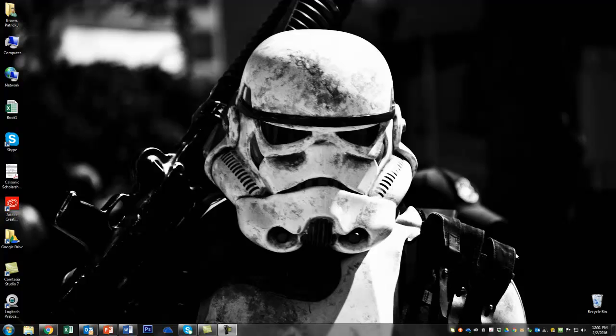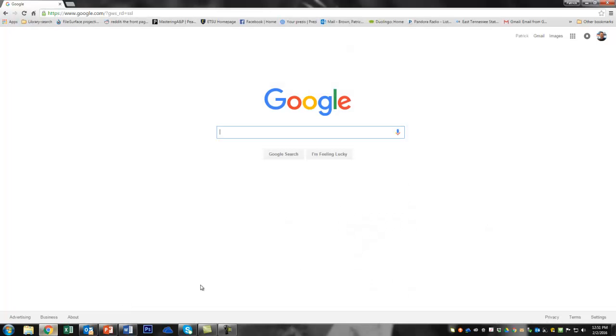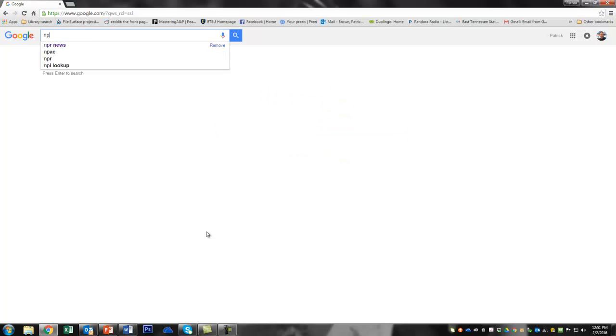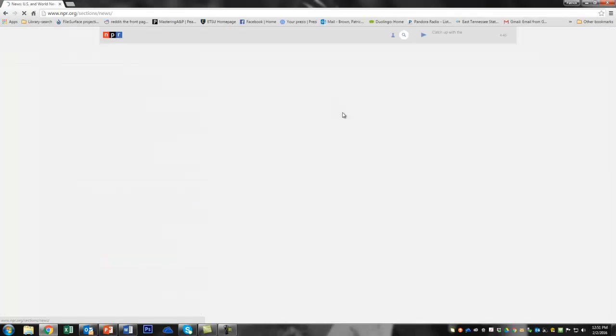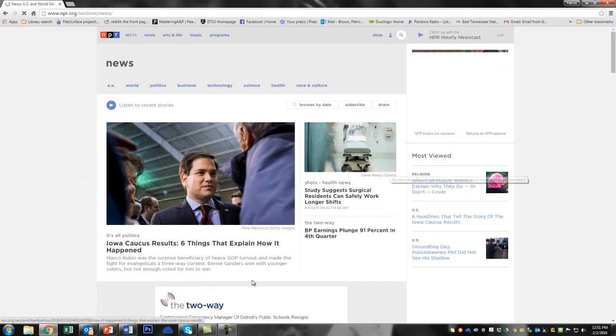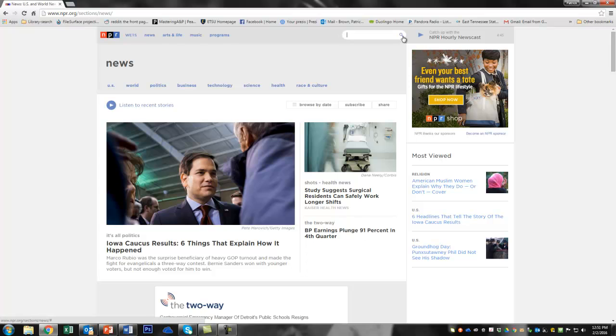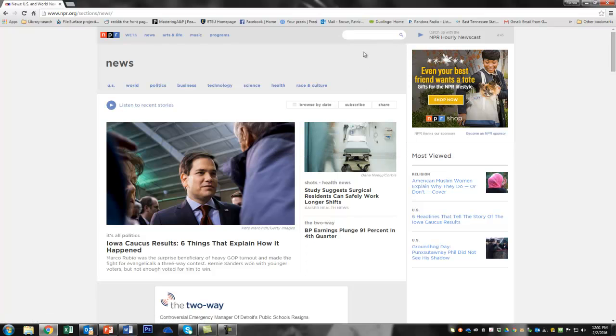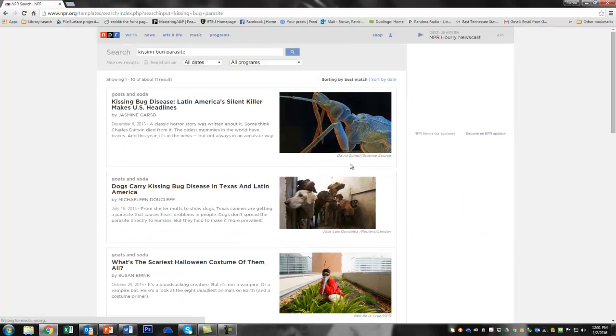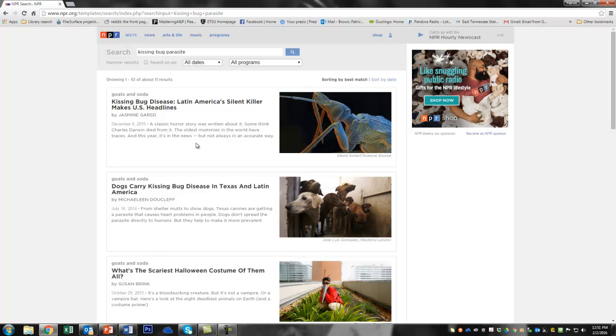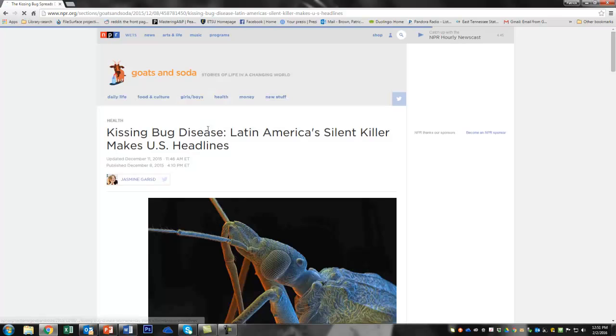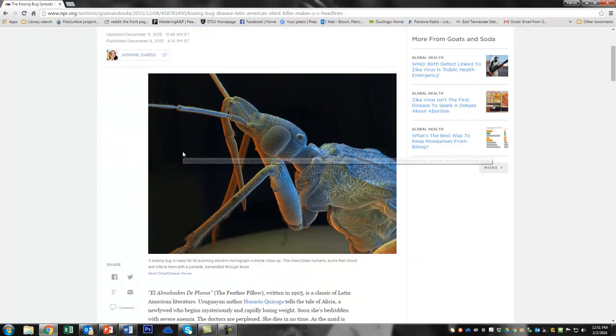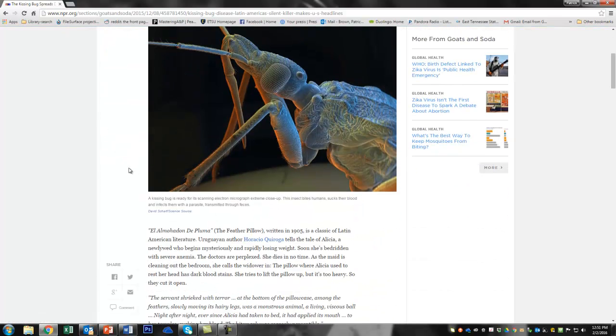So the first thing is, I'm often interested in writing things that have to do with the news. So I'm going to open up my internet browser here, and I like NPR news, so we're going to go there. And I seem to remember something this summer about the kissing bugs and parasites. So we're going to do a little search for that. Let's click kissing bug parasite and see what we get. Look at this, kissing bug disease, Latin America's silent killer. And that's just from this past December. This looks pretty neat. Dogs carry kissing bug disease in Texas and Latin America. Let's click through here and see what this is all about.